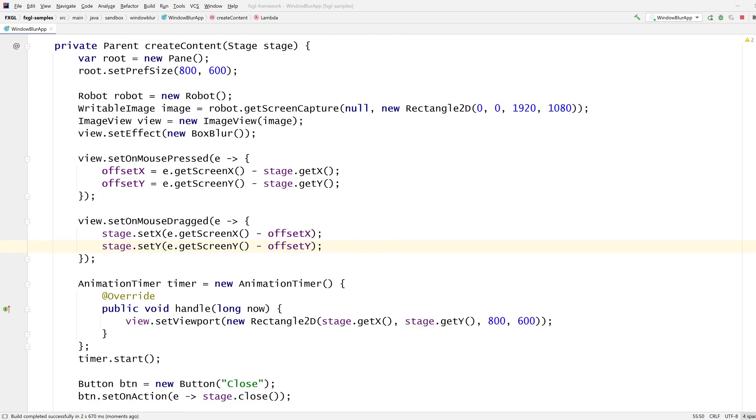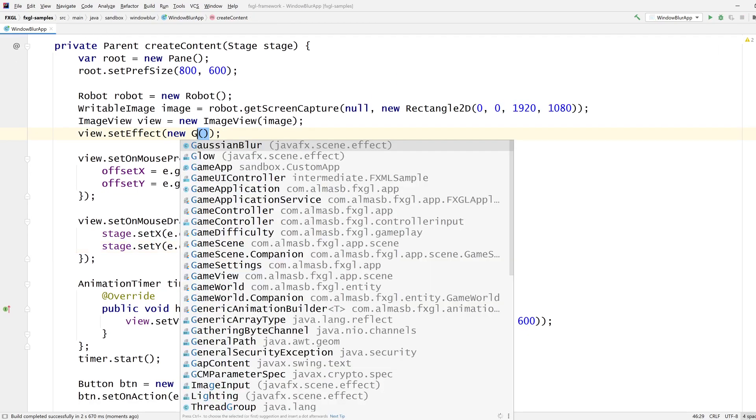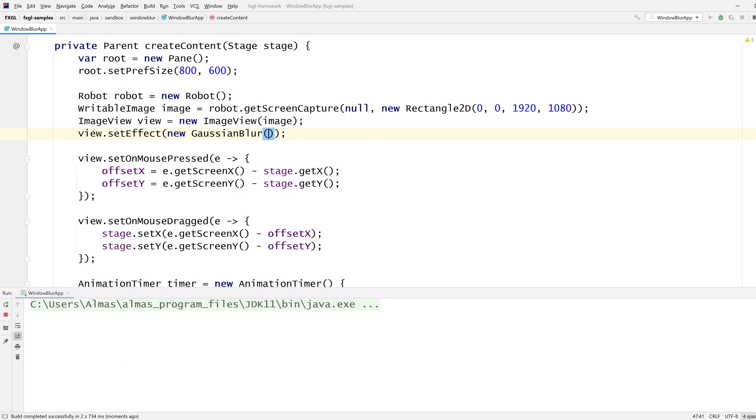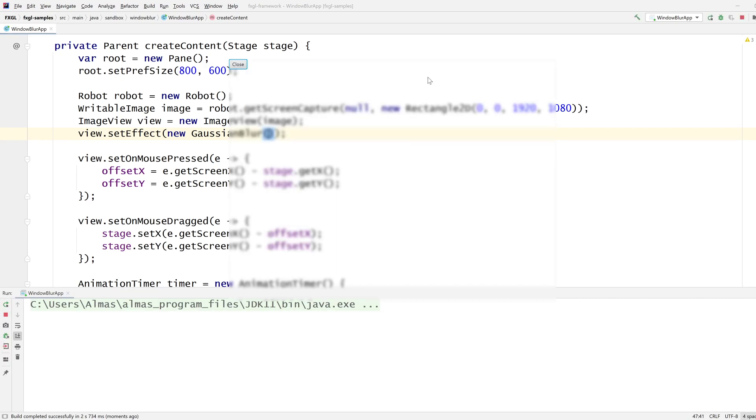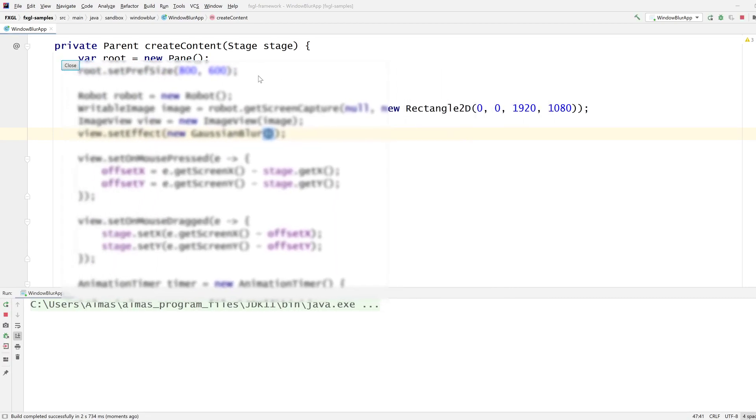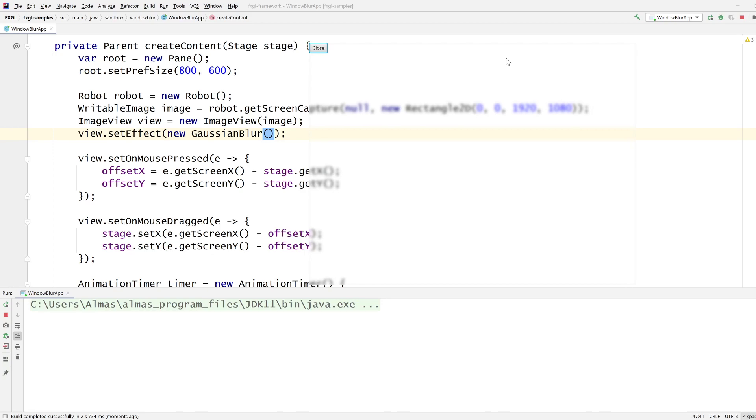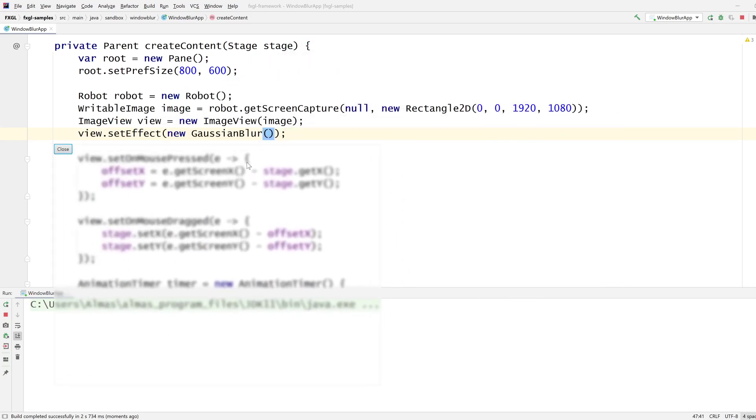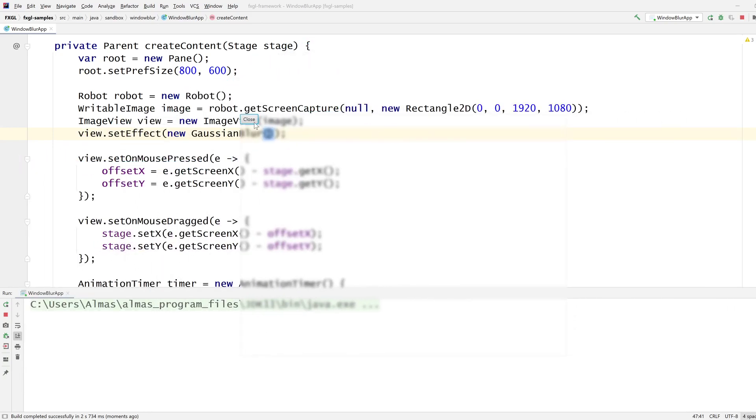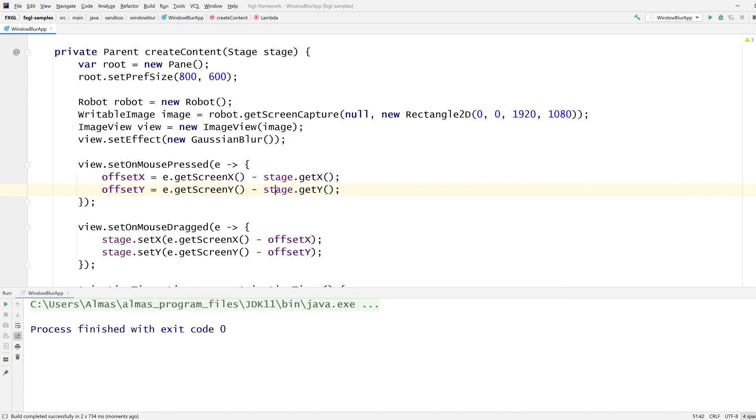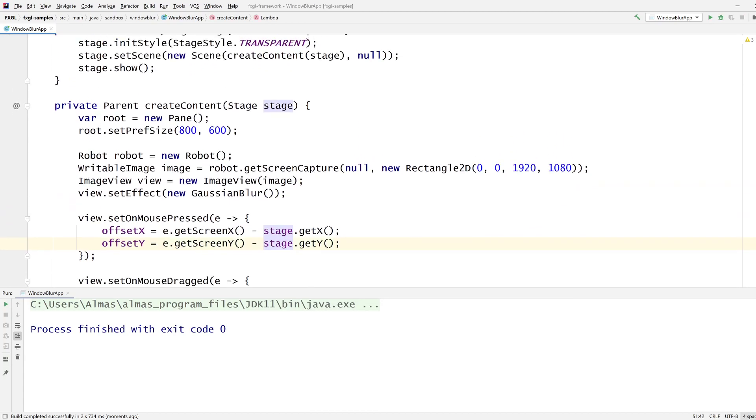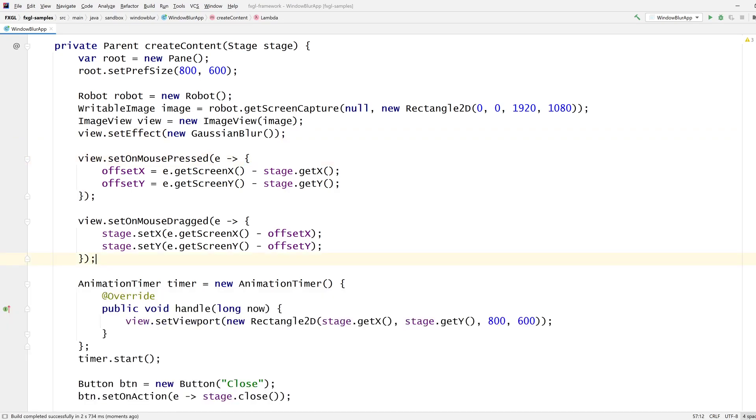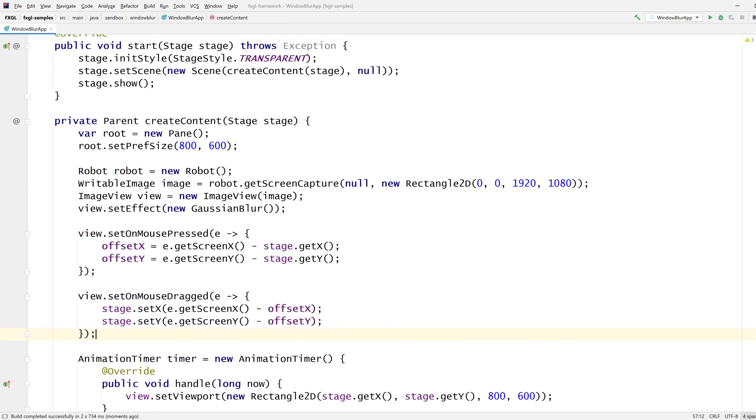So let's add a different blur, something like that. That's a stronger blur, I think. And obviously, there are various settings you can apply to this thing, various settings that you can apply to change the quality of blur.